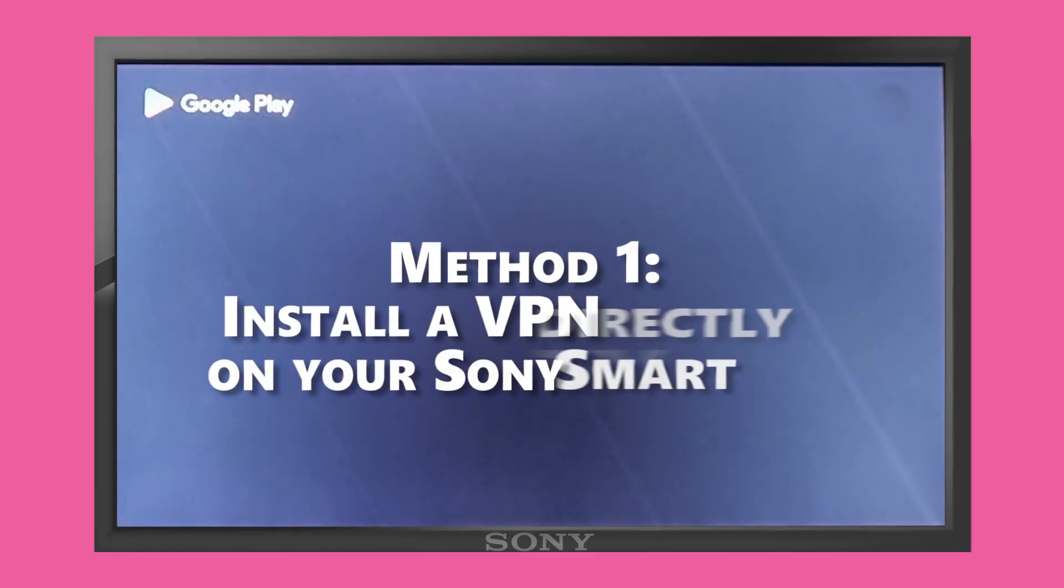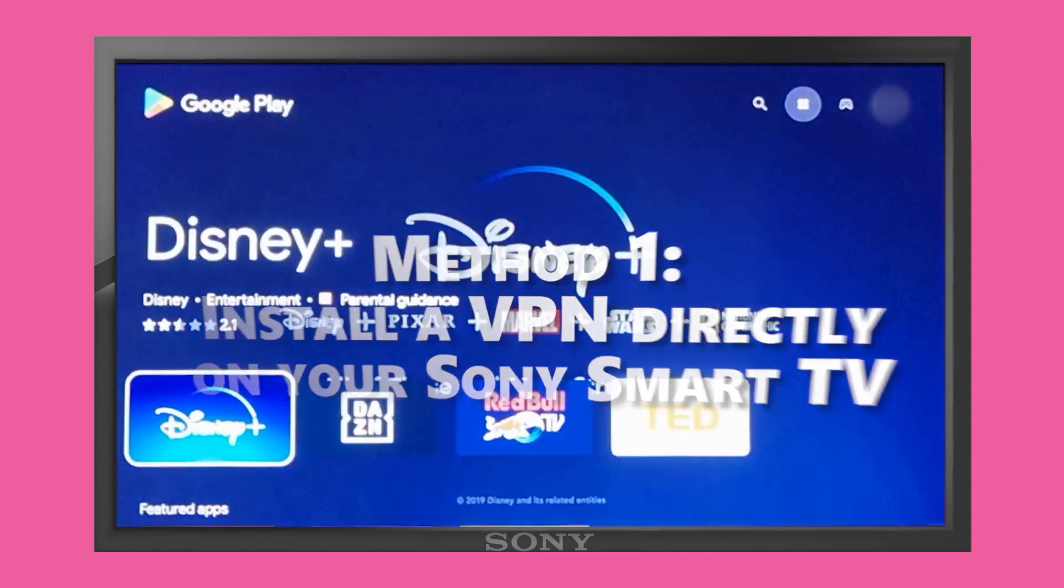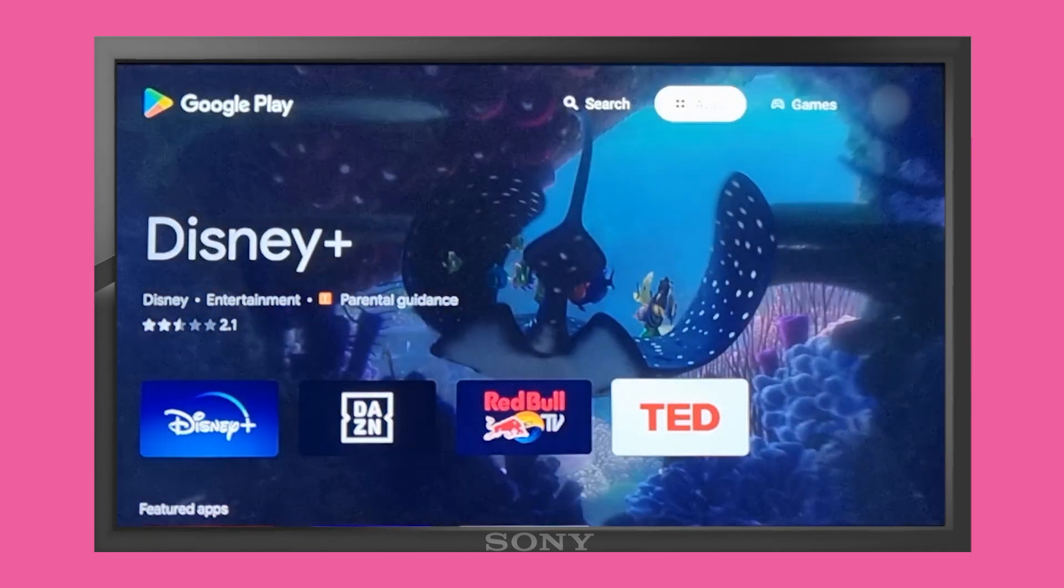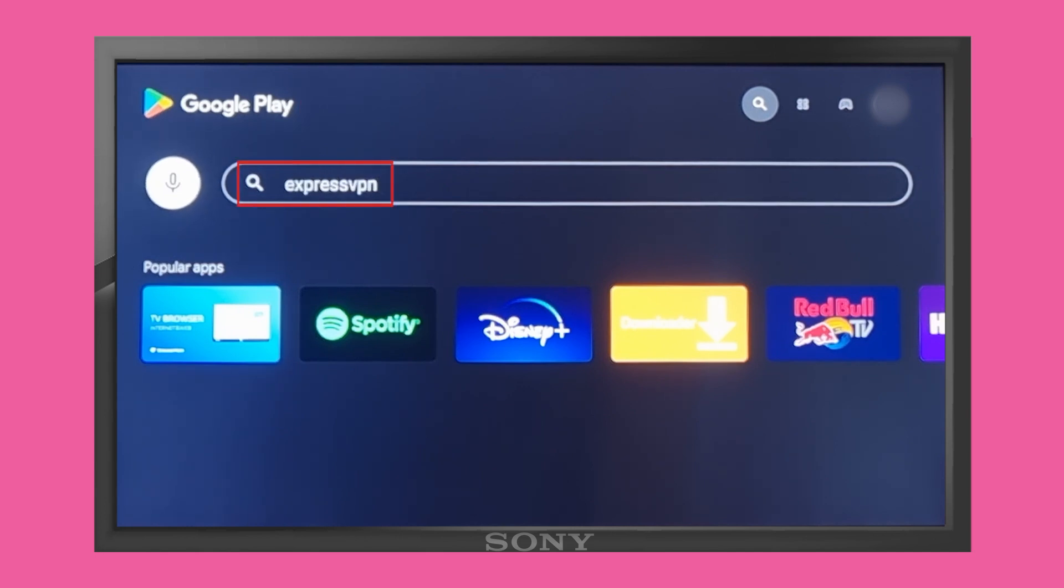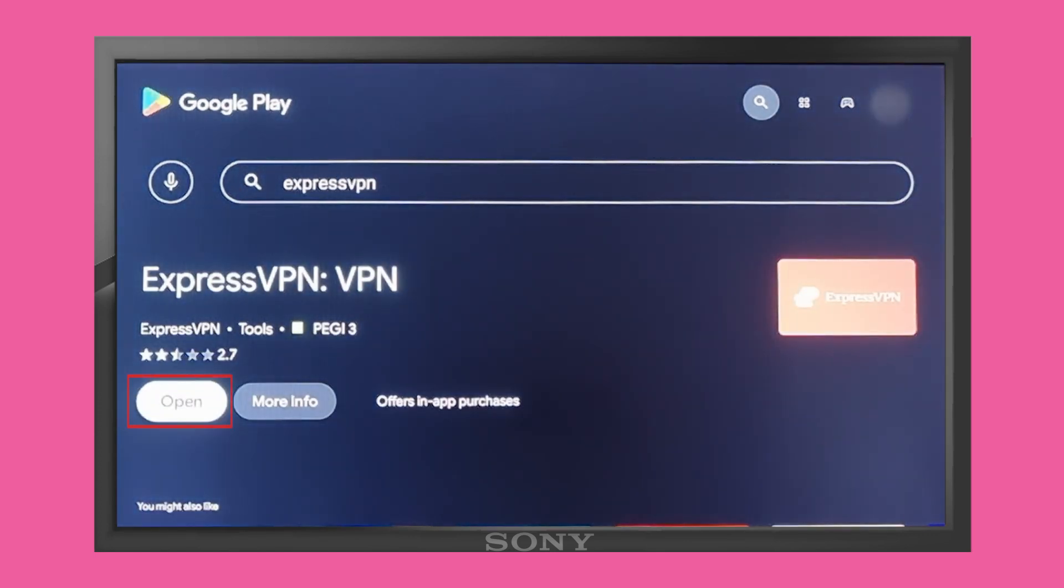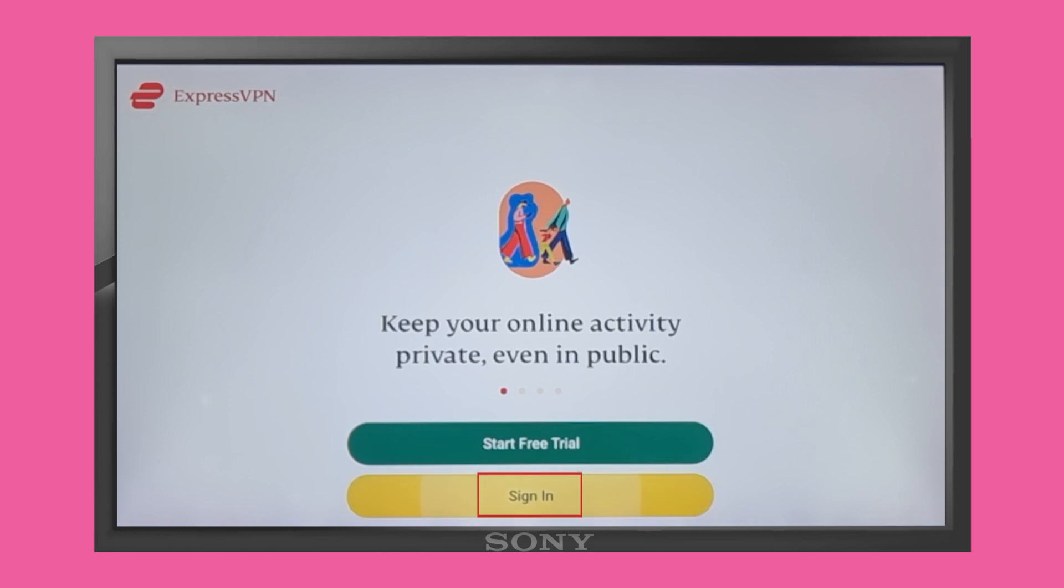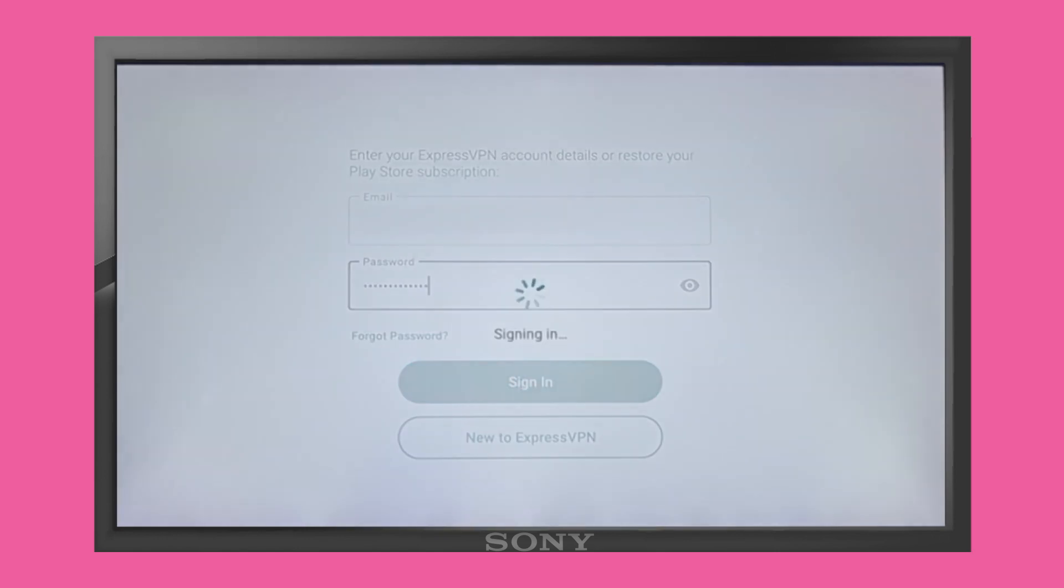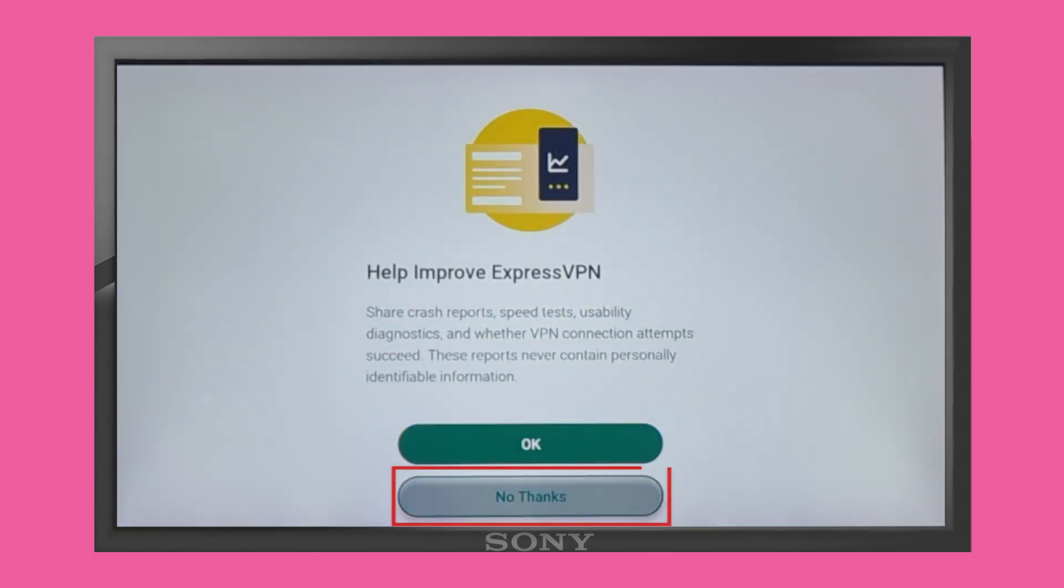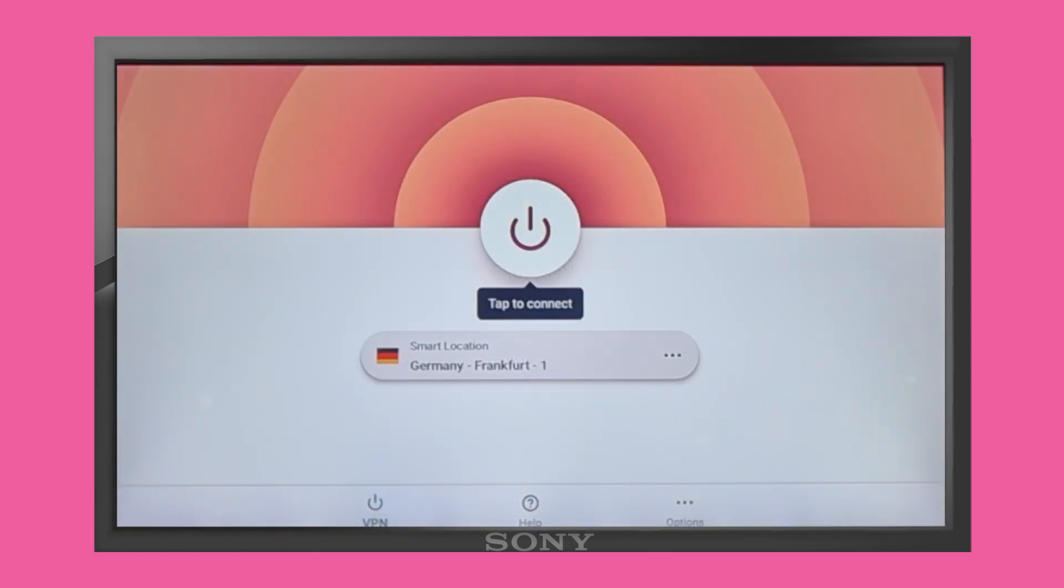Method 1: If your Smart TV supports it, install a VPN app directly on your Sony Smart TV. Most modern Smart TVs that run on Android or Smart TV OS should have a VPN app. To install a VPN app, follow these steps: Go to the App Store under Sony Smart TV and search for a VPN. Download and install the app. Open the app and log in using your VPN account details. Connect to a server location of your choice.